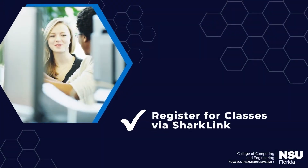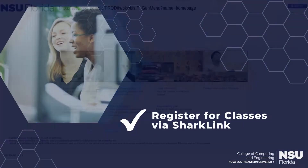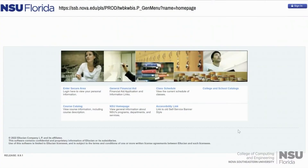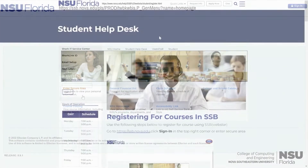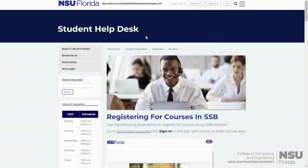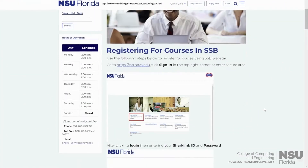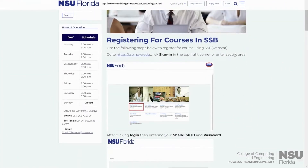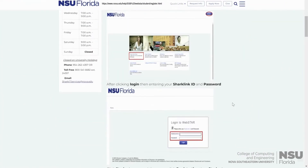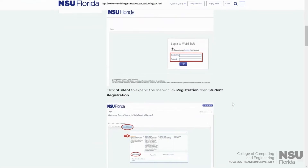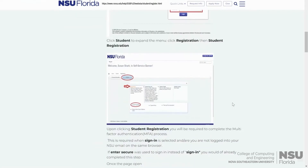Let's talk about registering for classes on SharkLink. Signing into SharkLink allows you to add and drop classes. The Student Help Desk has put together a page that gives you step-by-step instruction on how to register through SSB.